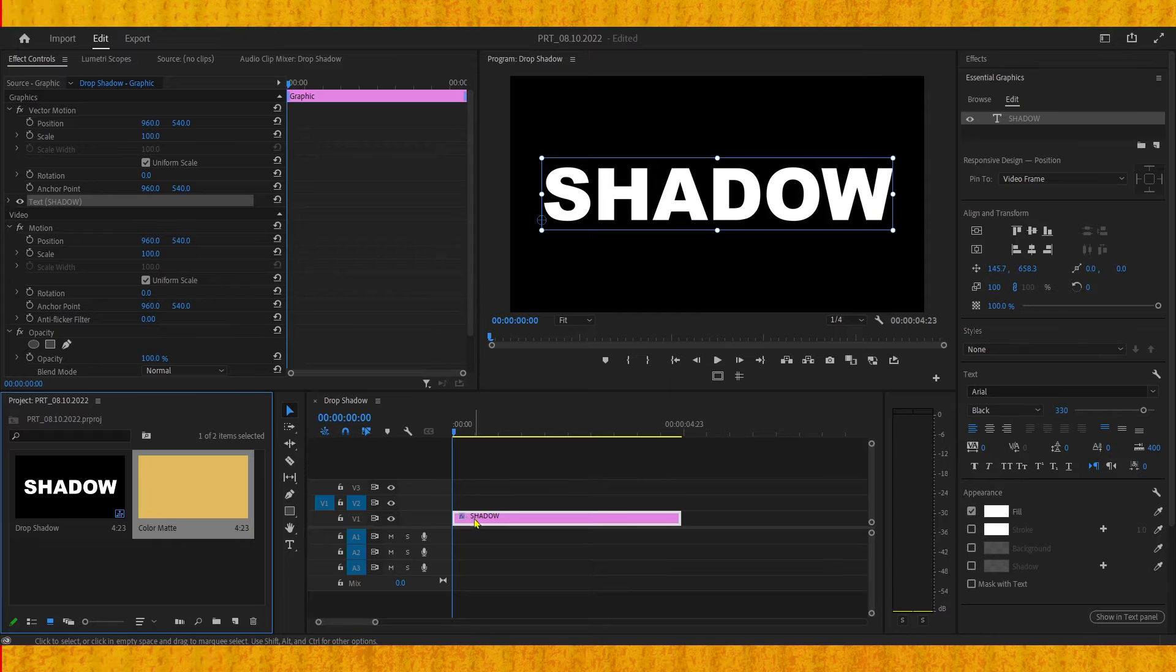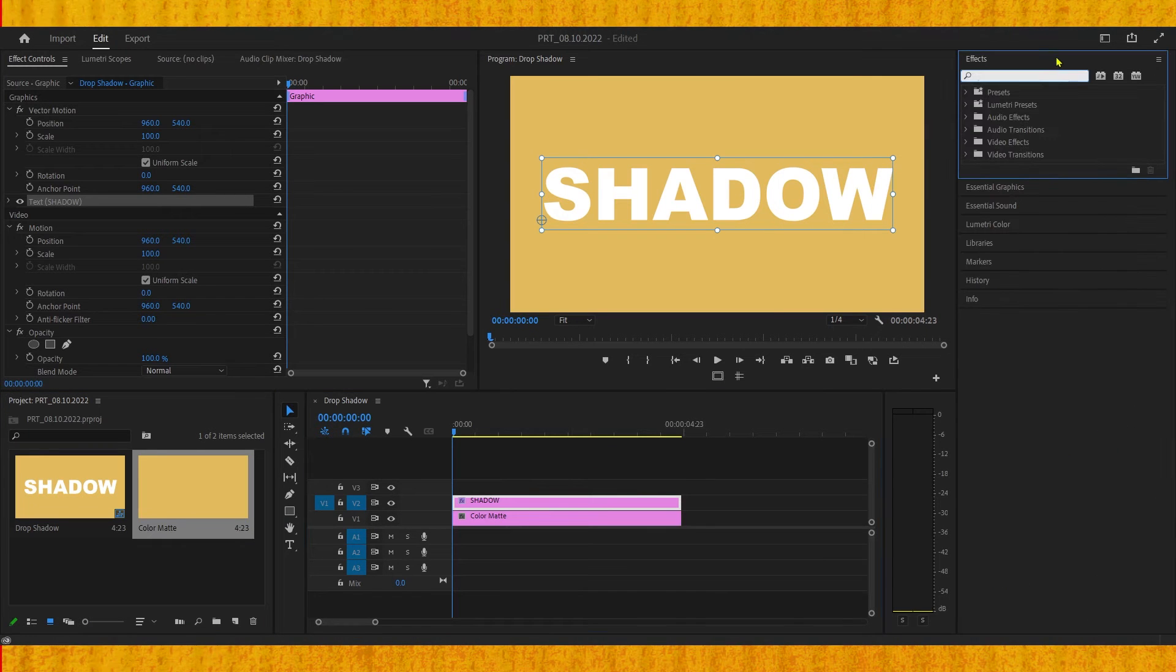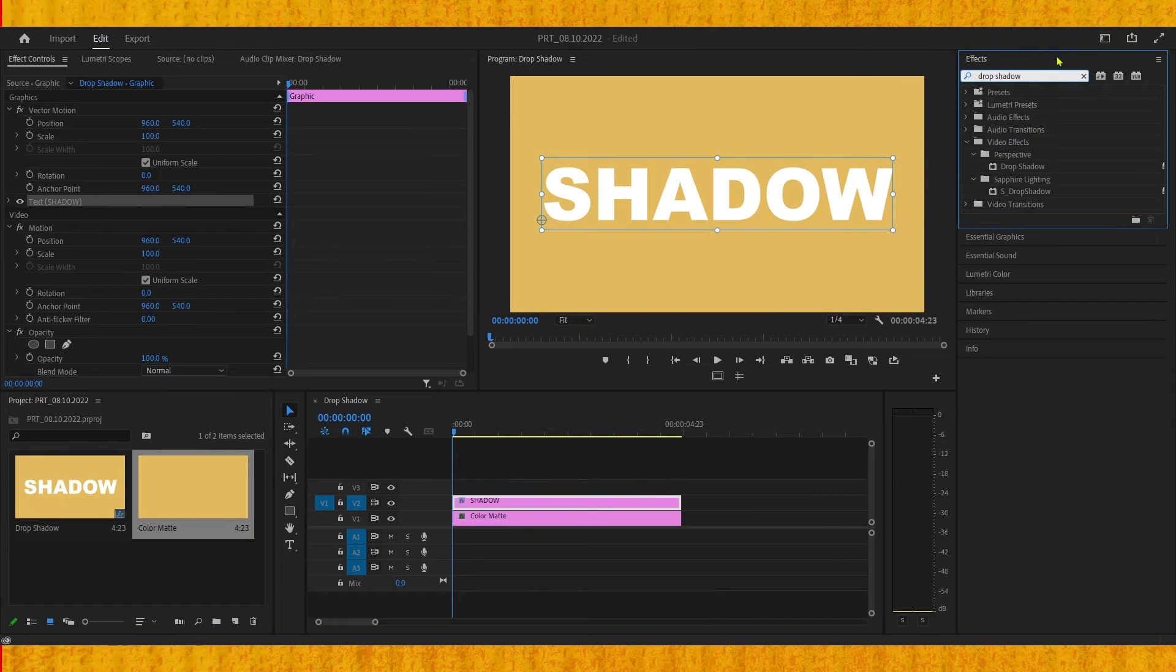Now we need to go to the effects panel and type in the search box 'drop shadow' and drag it onto your text.